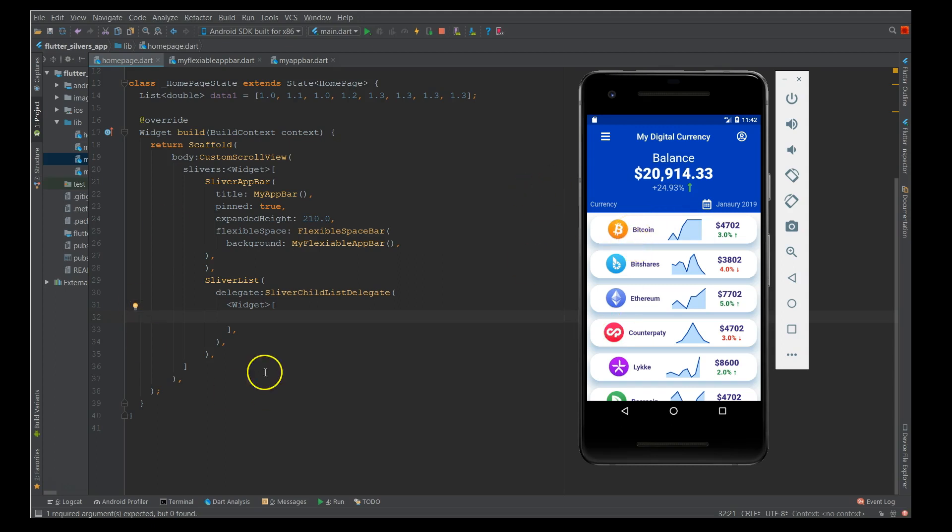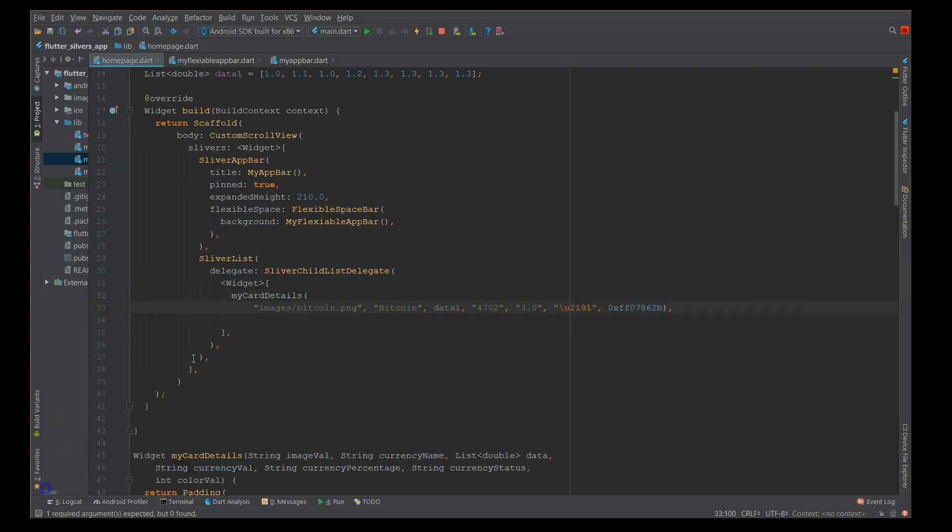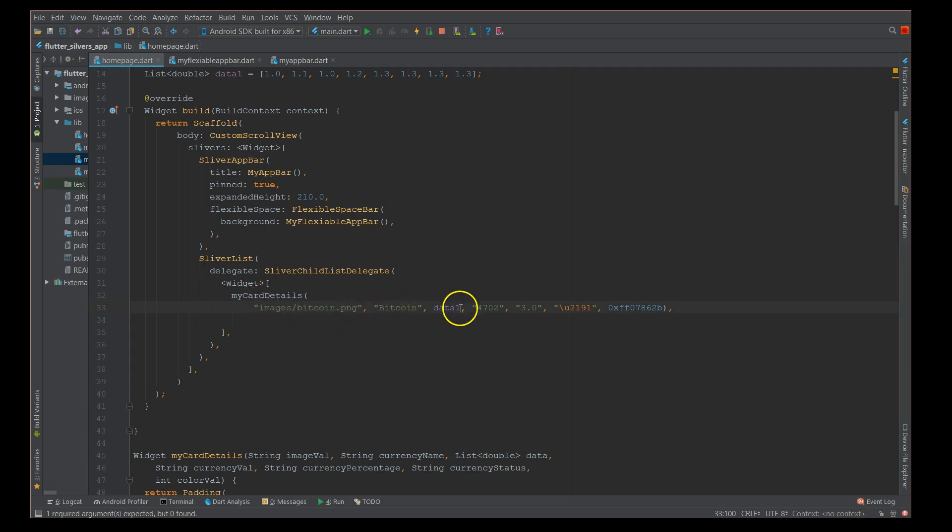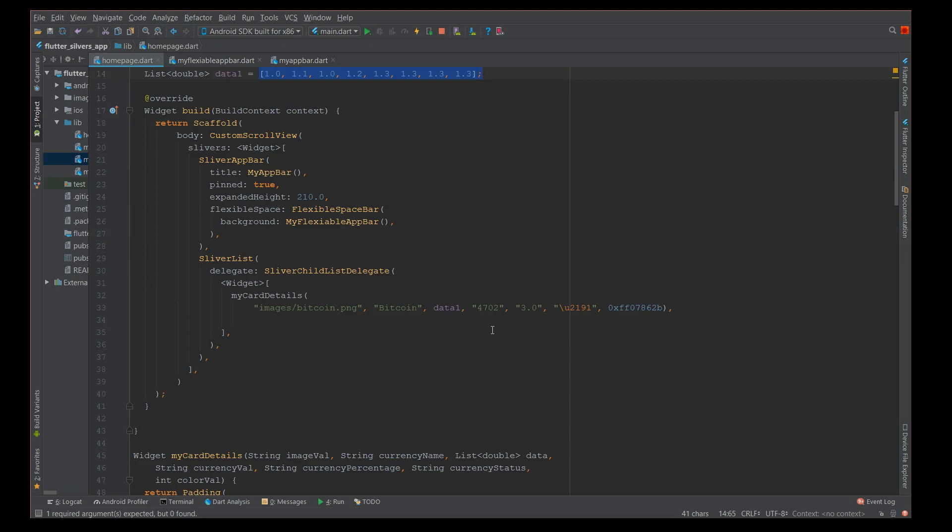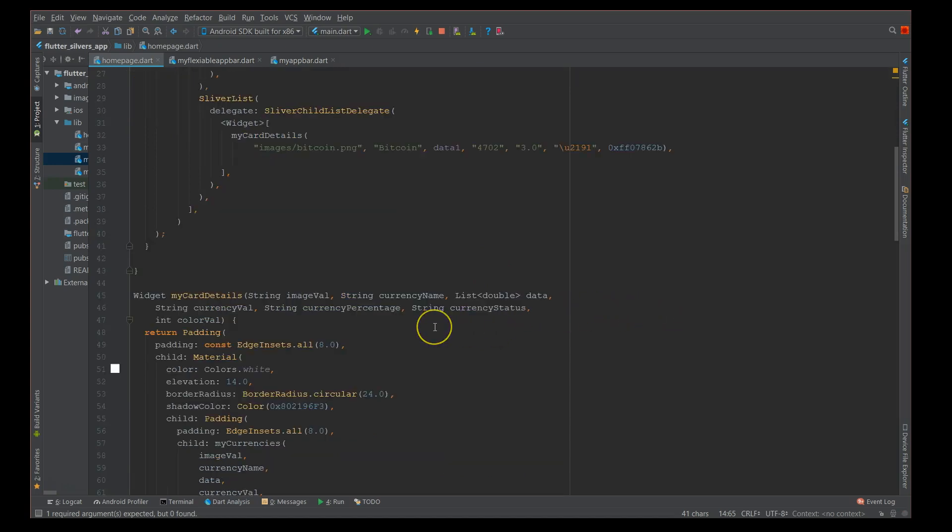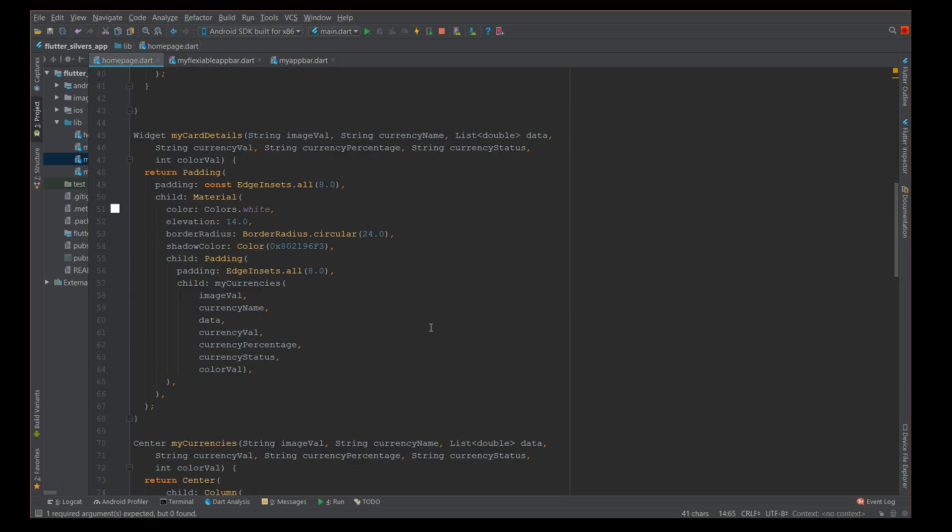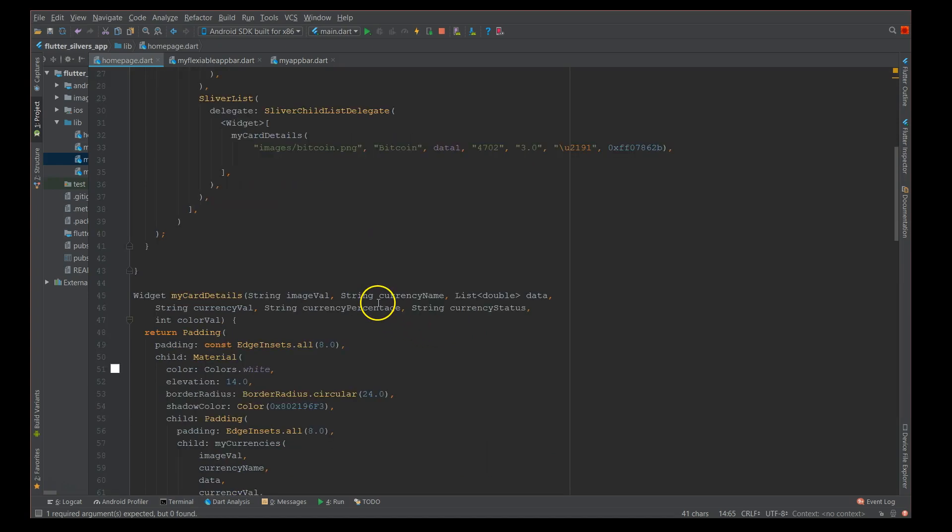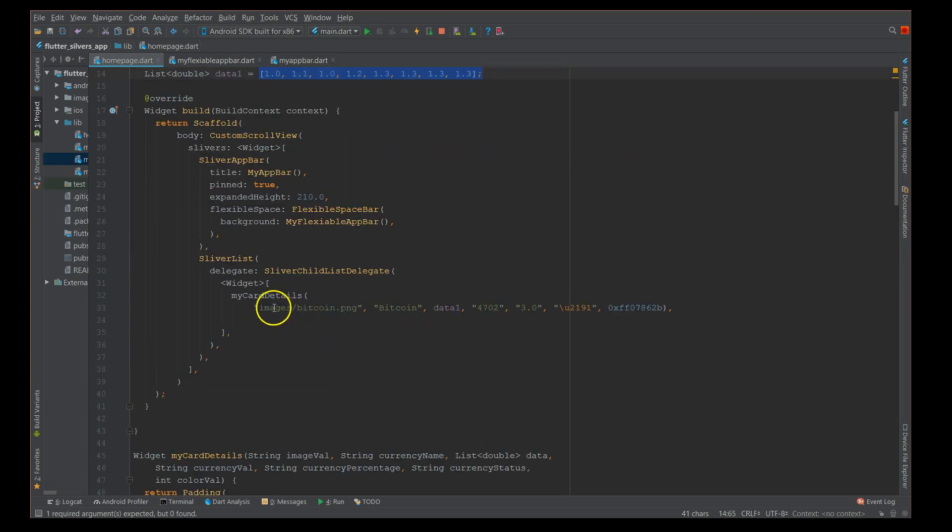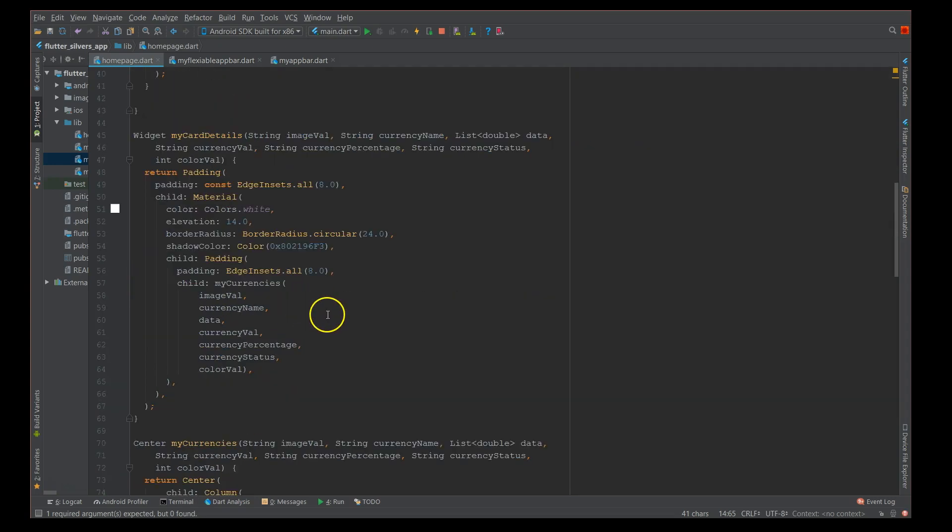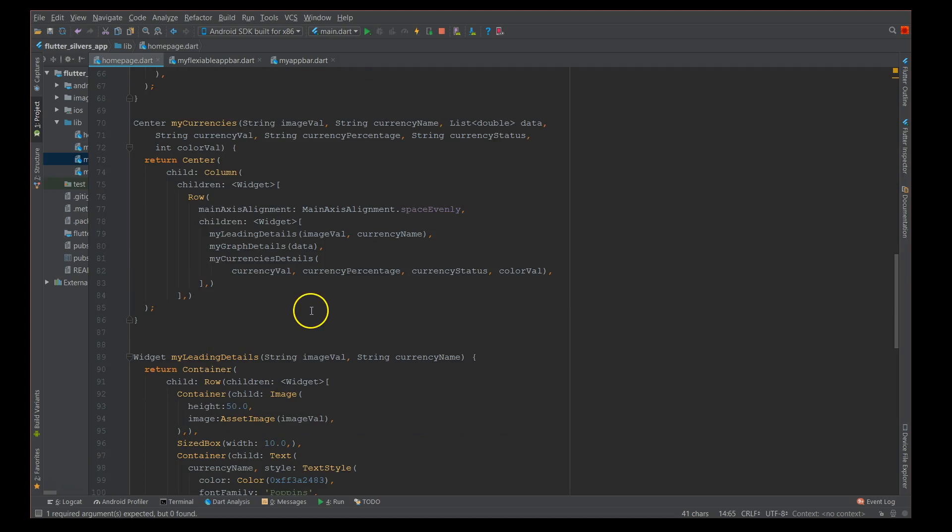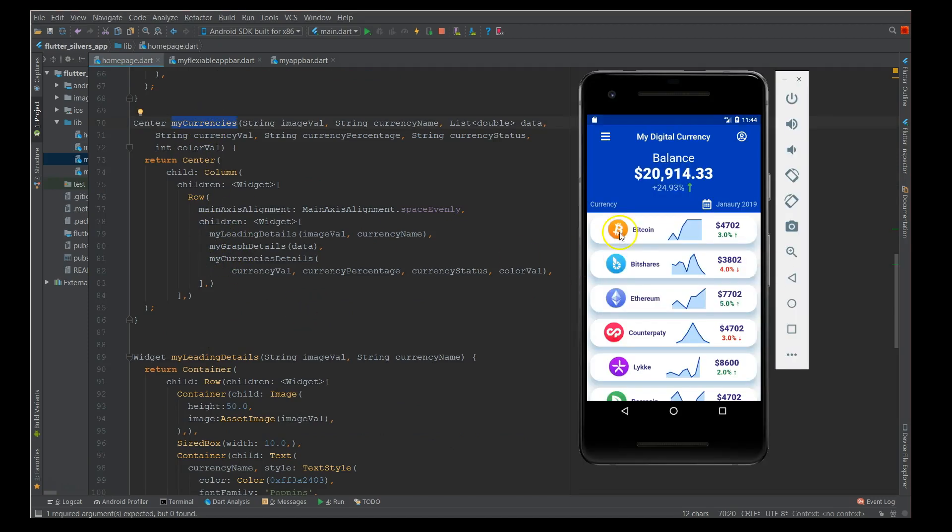I'll quickly show you those functions. I've created a function called my card details. I've added the image, the name of the currency, and data one, which is nothing but my array of double data which represents the graph and some currency values. Instead of writing it and overloading my list with all the details, I've separated it just for readability.